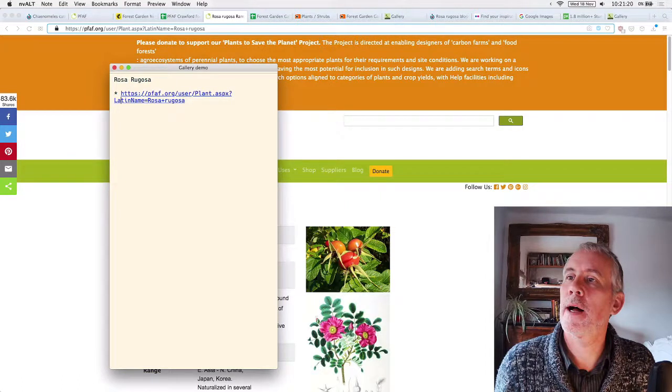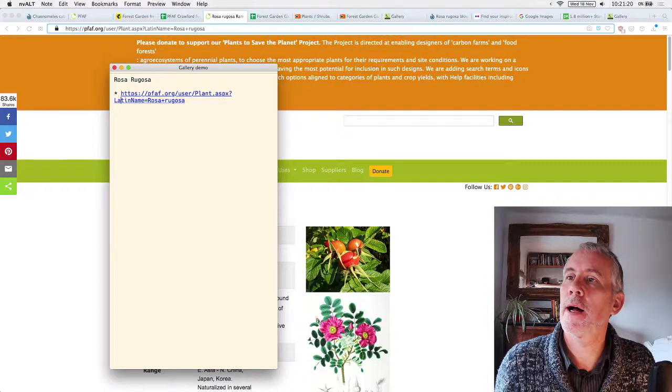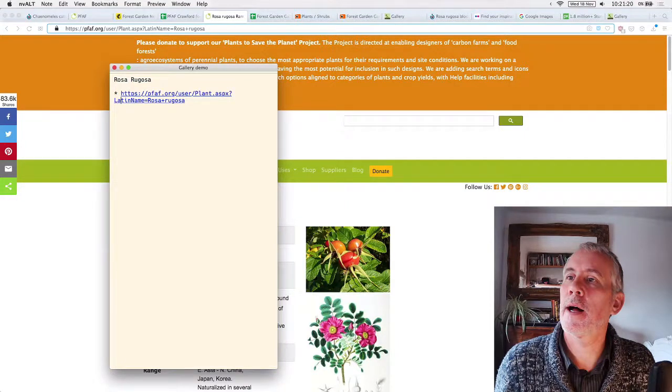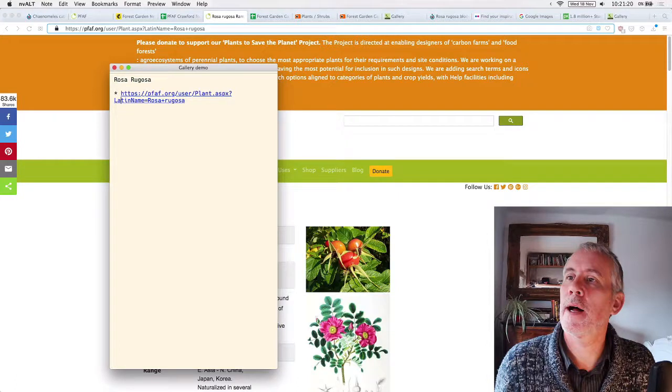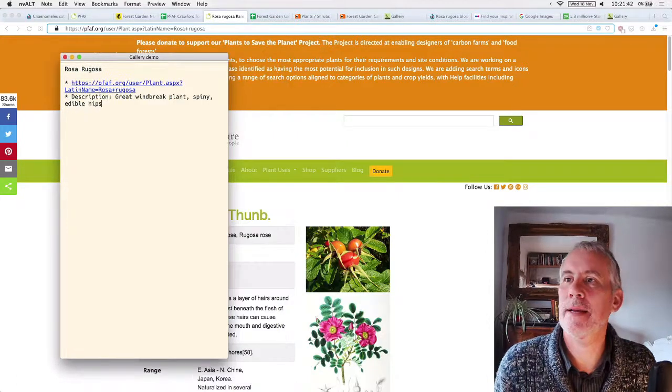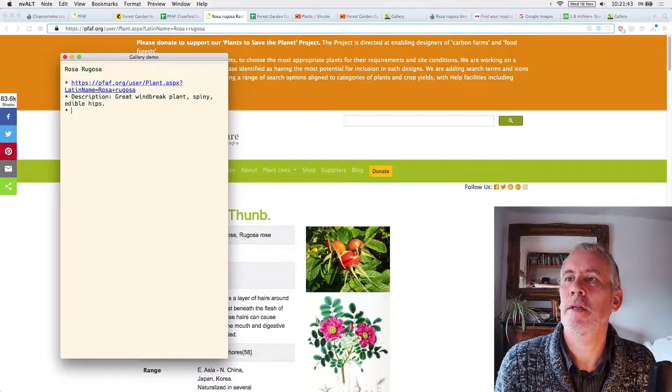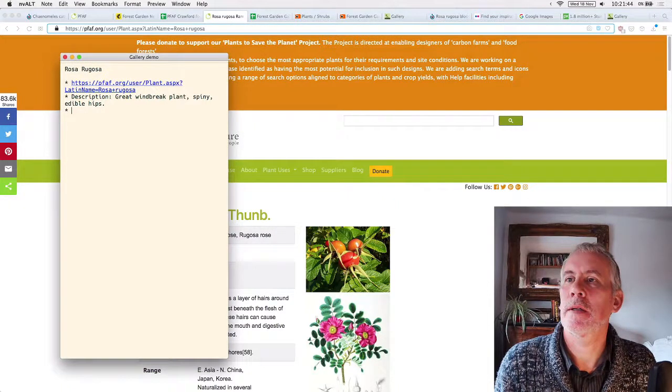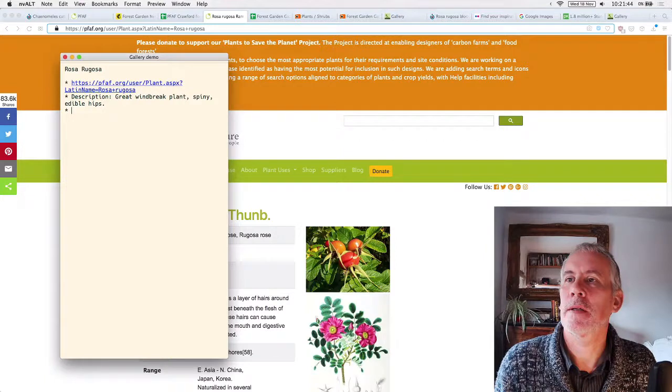Well, you can kind of copy and paste it from the plants for future, or you can make it up a little bit. So you'd say great, windbreak plant, spiny, edible hips. And then the photo would be, then you put in the link to the actual photograph itself.